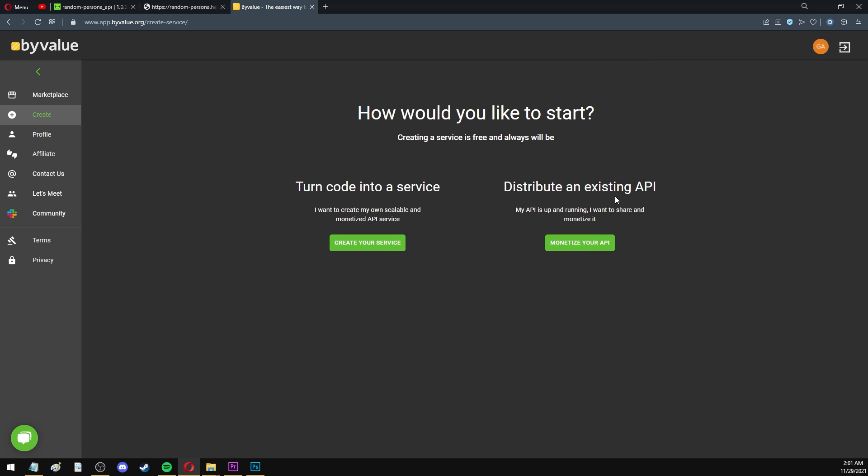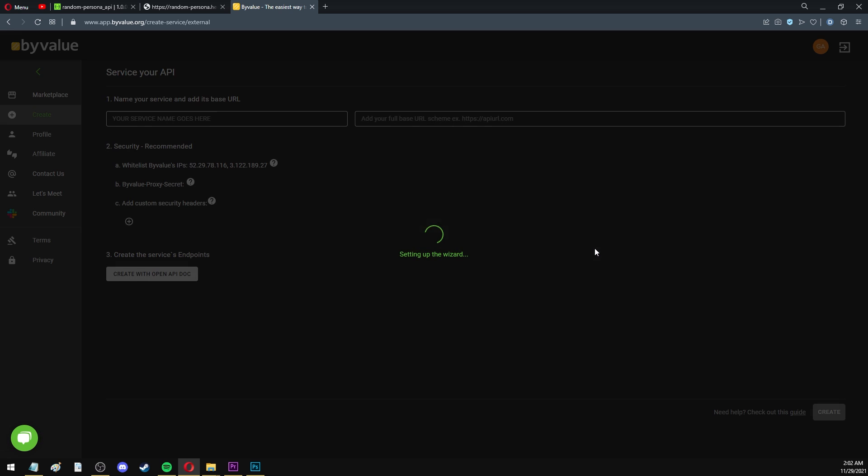So here we have two options. The first one is called Turn code into a service, which means you're creating an API from scratch. And the second one is Distribute an existing API, which is our case where we already have an existing hosted API, and we want to monetize it. Let's go ahead and select the second option.